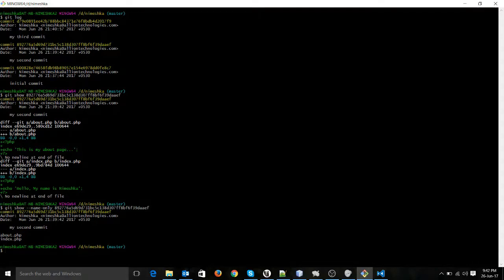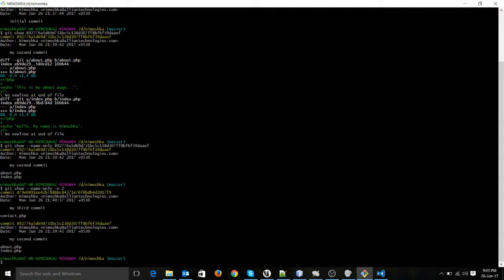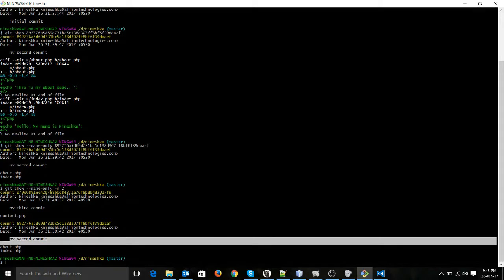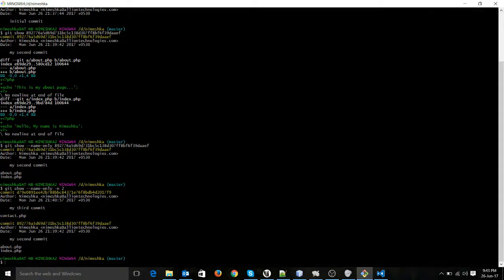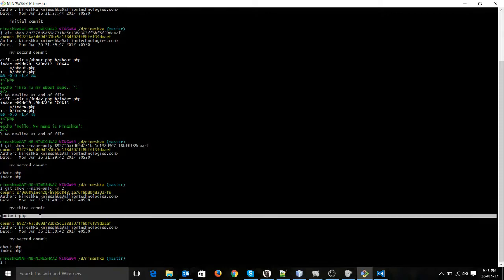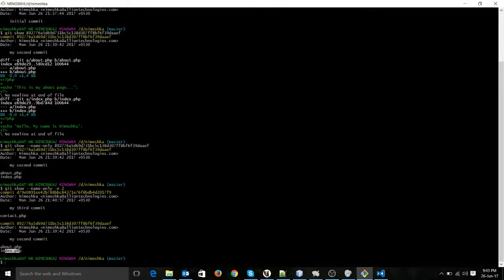Now say you want to see the files which changed in your last two commits — not just the last commit but the previous one also. To do that, I will run git show --name-only with the -n parameter. N is for the number of commits you want to see. I will say -n2. It will give you the files which changed in the last two commits. You can see the third commit shows contact.php was changed, and in the second commit about.php and index.php were changed.